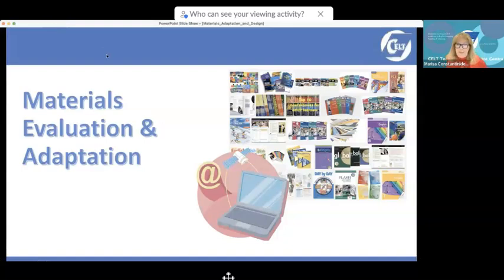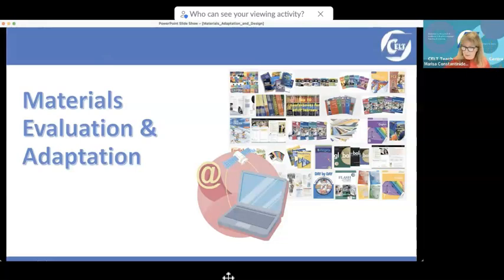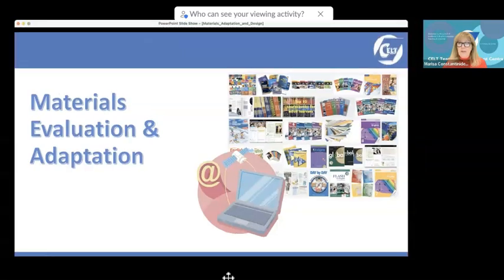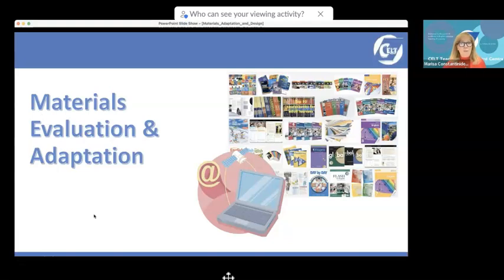The title says 'Materials Adaptation and Design,' which I think is quite logical for all of you. Any ideas we may have about changing, adapting, or designing our materials have to do with the concept of evaluating that material to see what its strengths and weaknesses are.